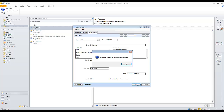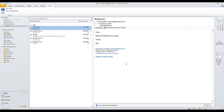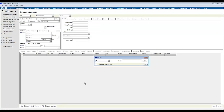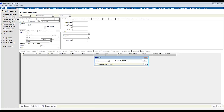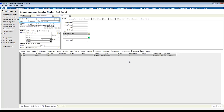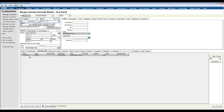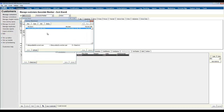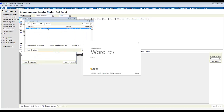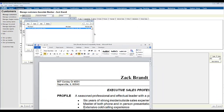If we click Save, we'll see that the email has been inserted into iMIS, and now we can go to iMIS and look at Zach's record. If we look on his activities, we see that the email is there as well as the attachment, and we can even open up the attachment from iMIS.